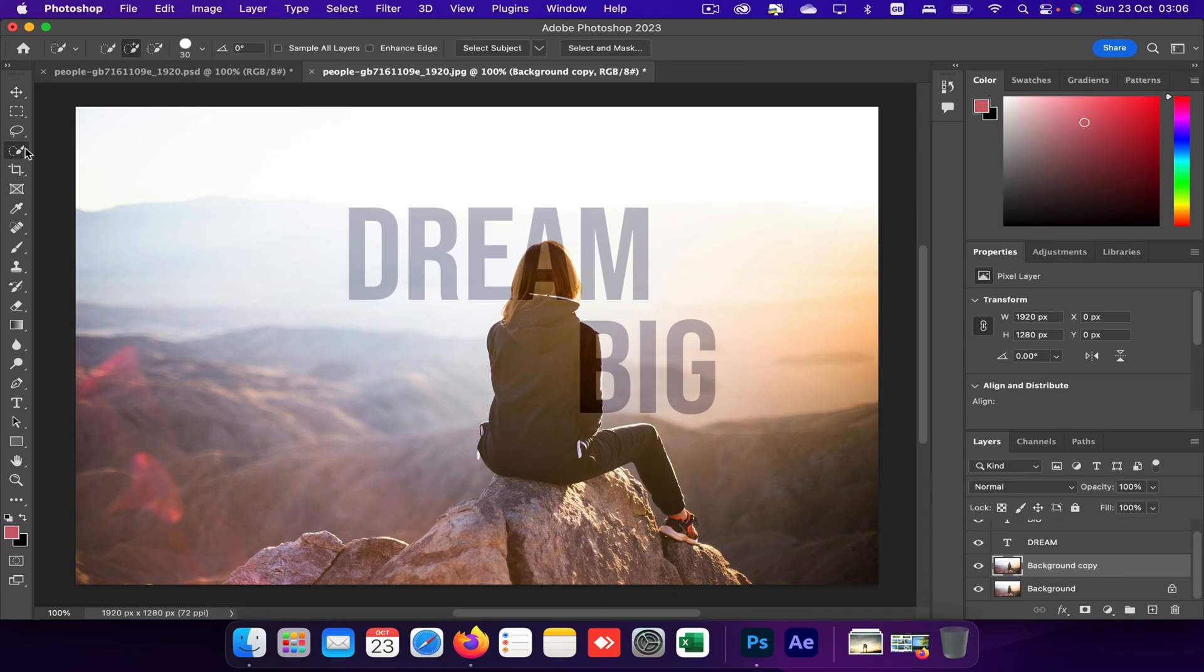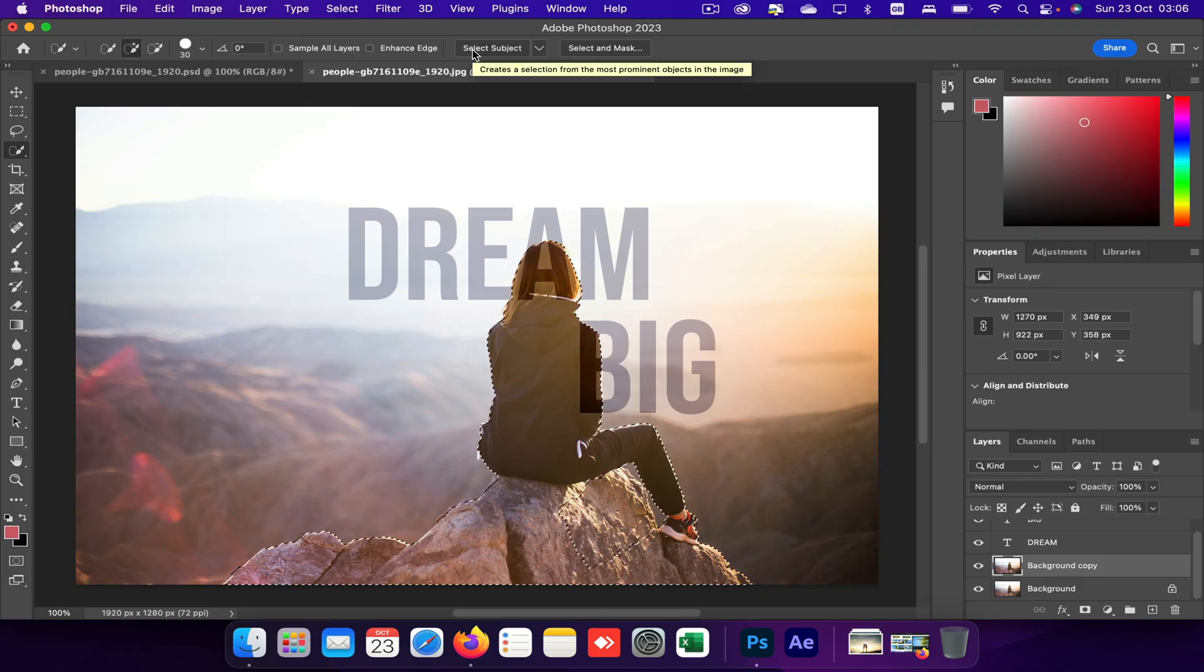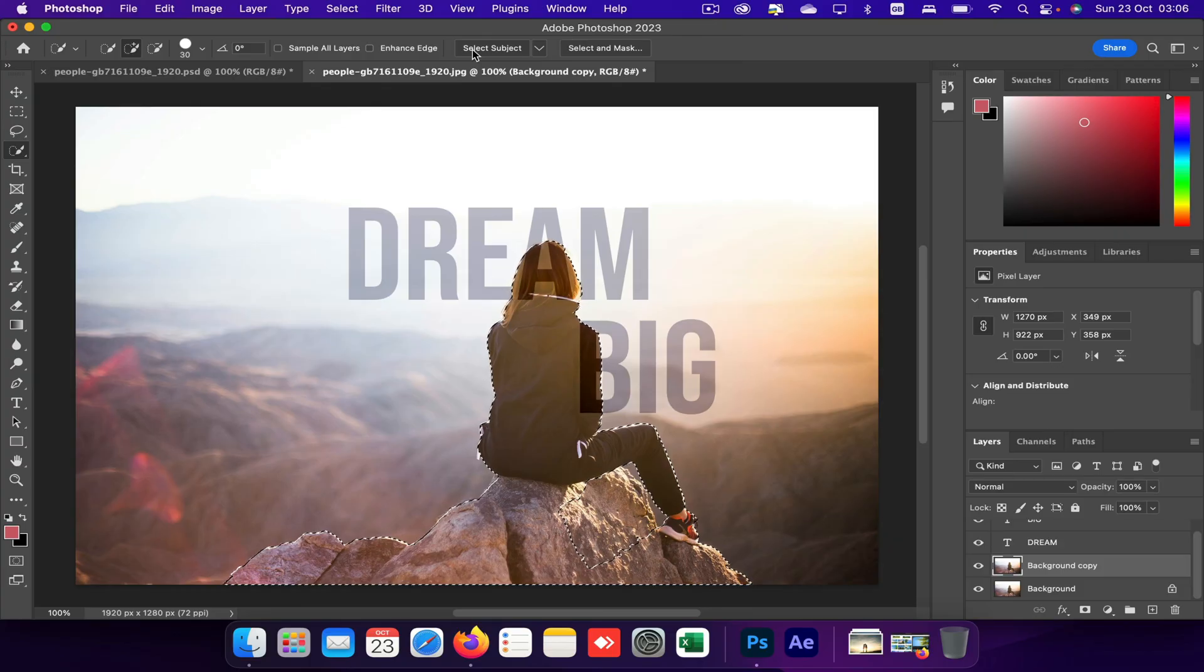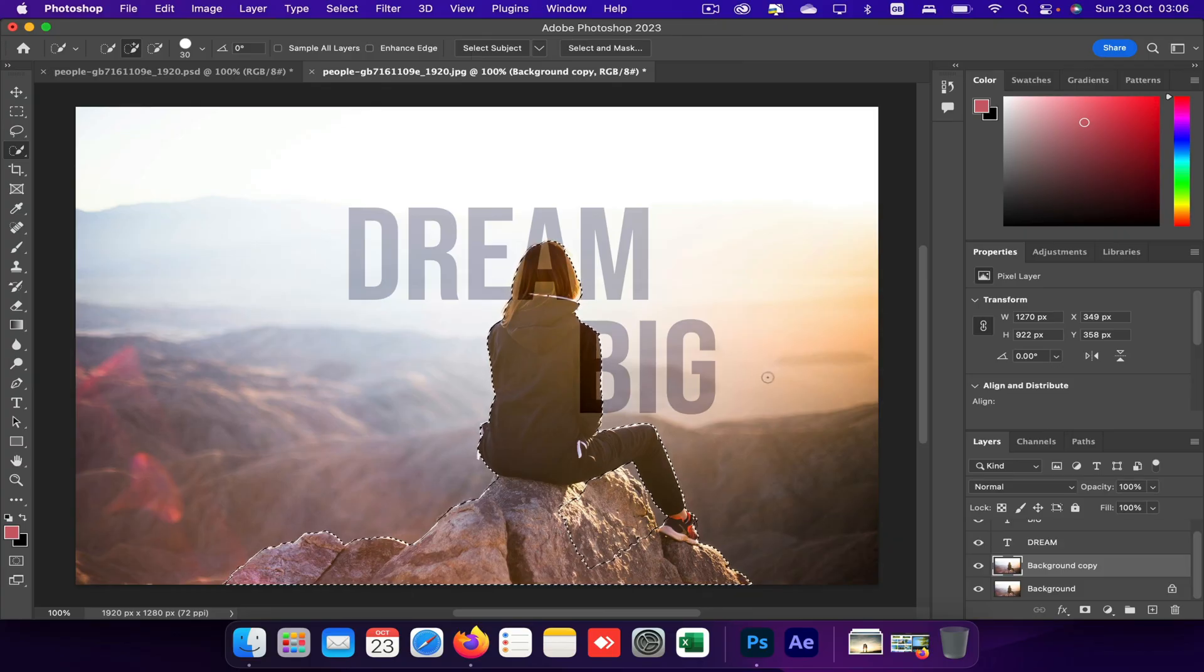And go to quick selection tool and click on select subject. Now you can see the subject is selected. So we don't really need to be too perfect on this, just selecting subject will be fine.